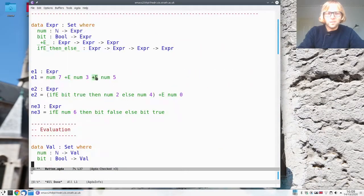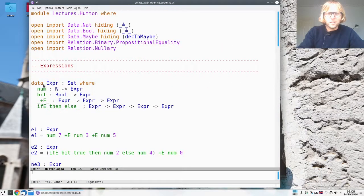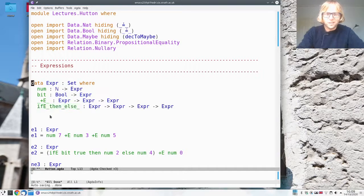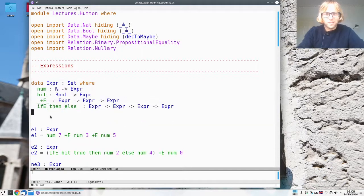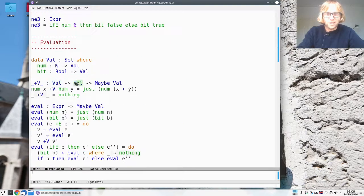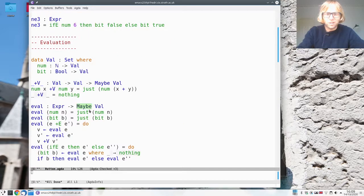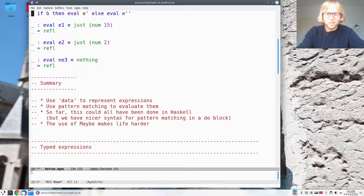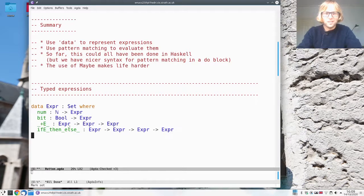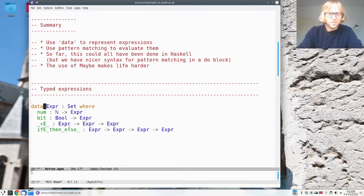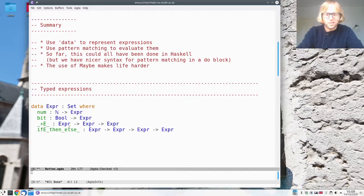So we had this simplistic version of expressions where we had to use a maybe monad in order to evaluate things. So instead let's see if we can make these types safe by design.